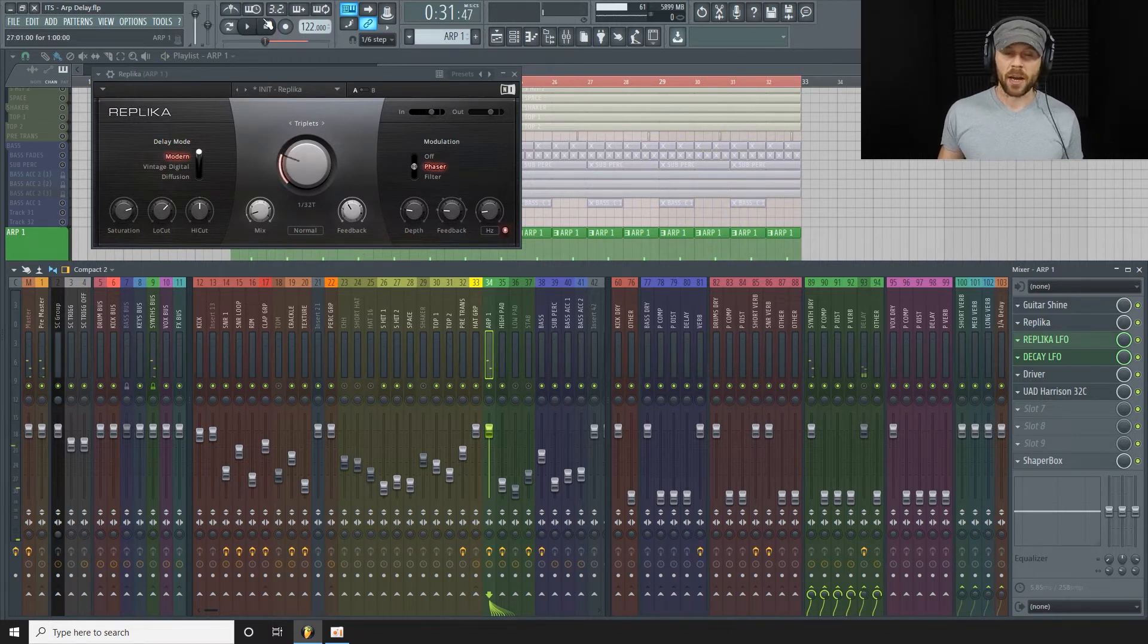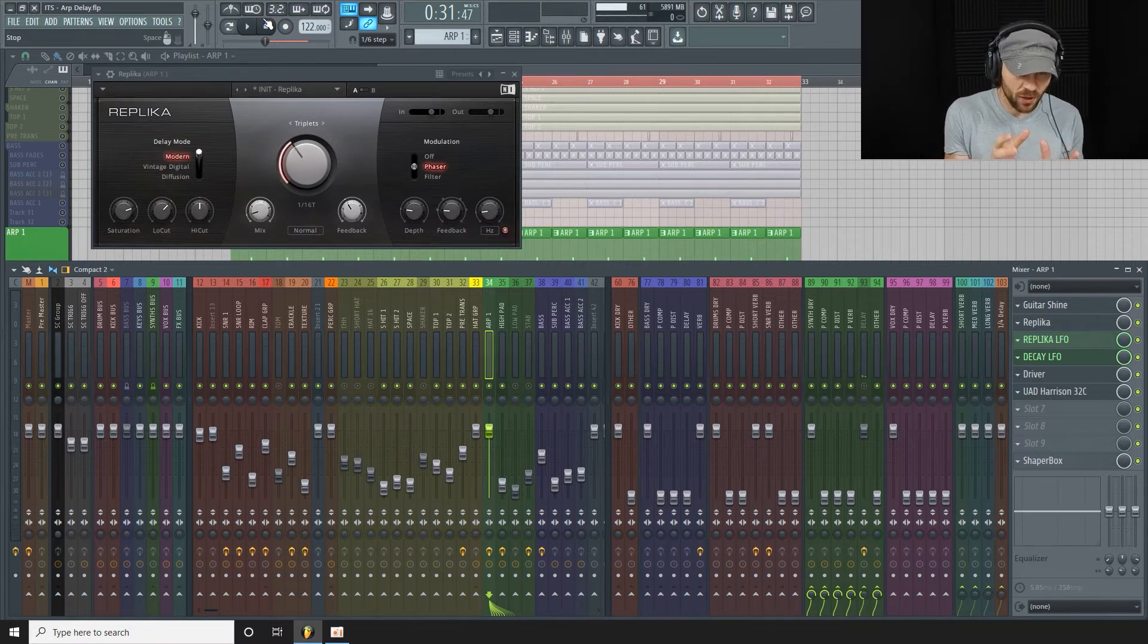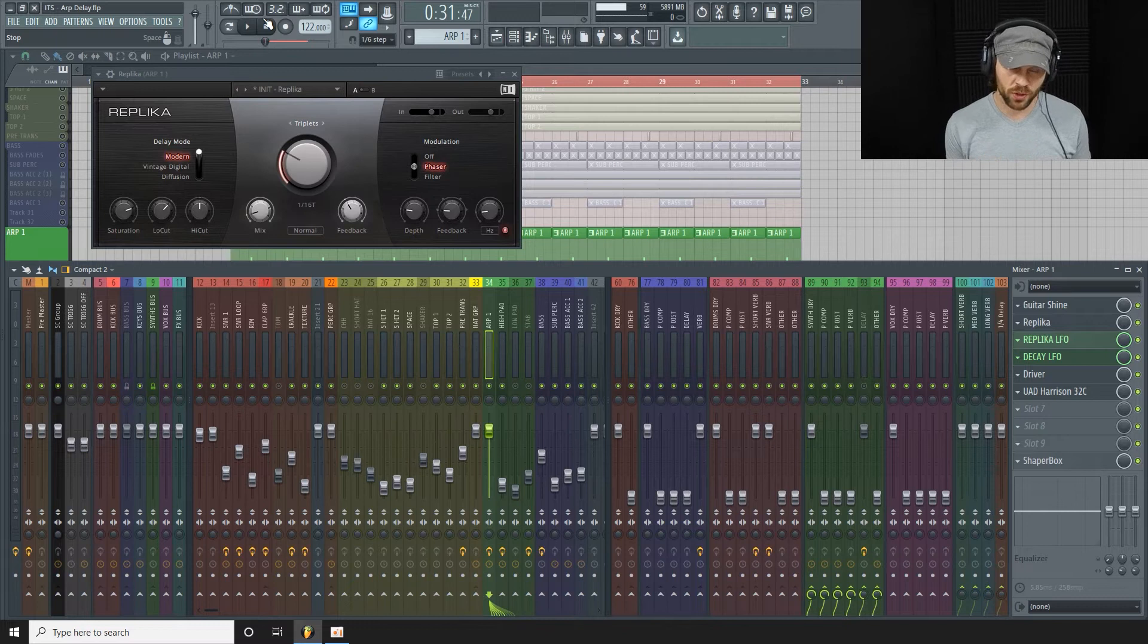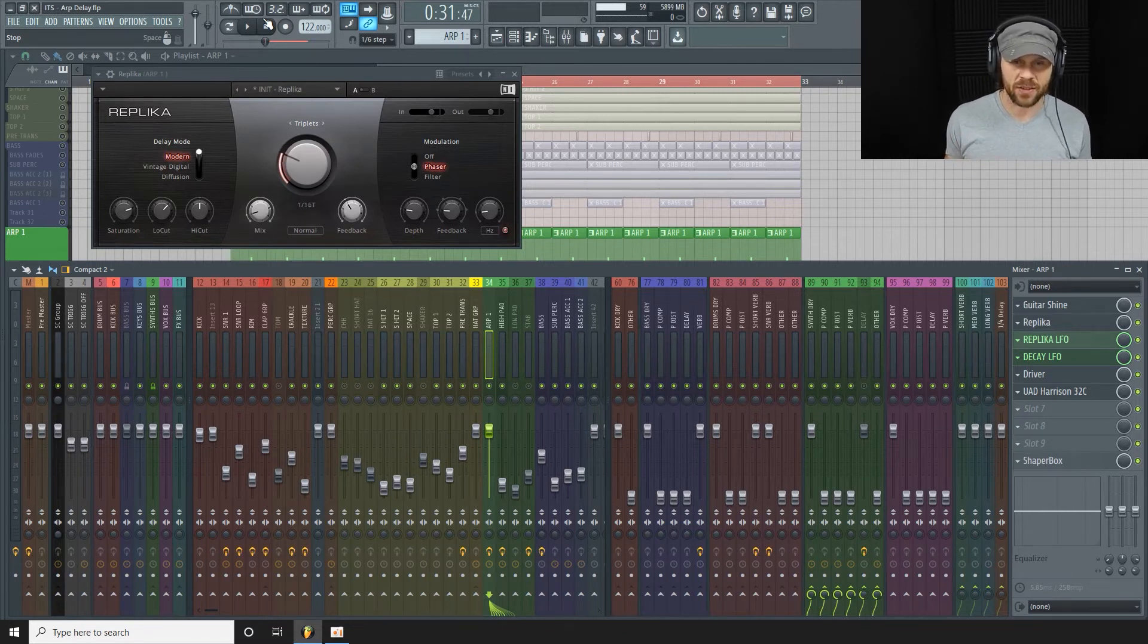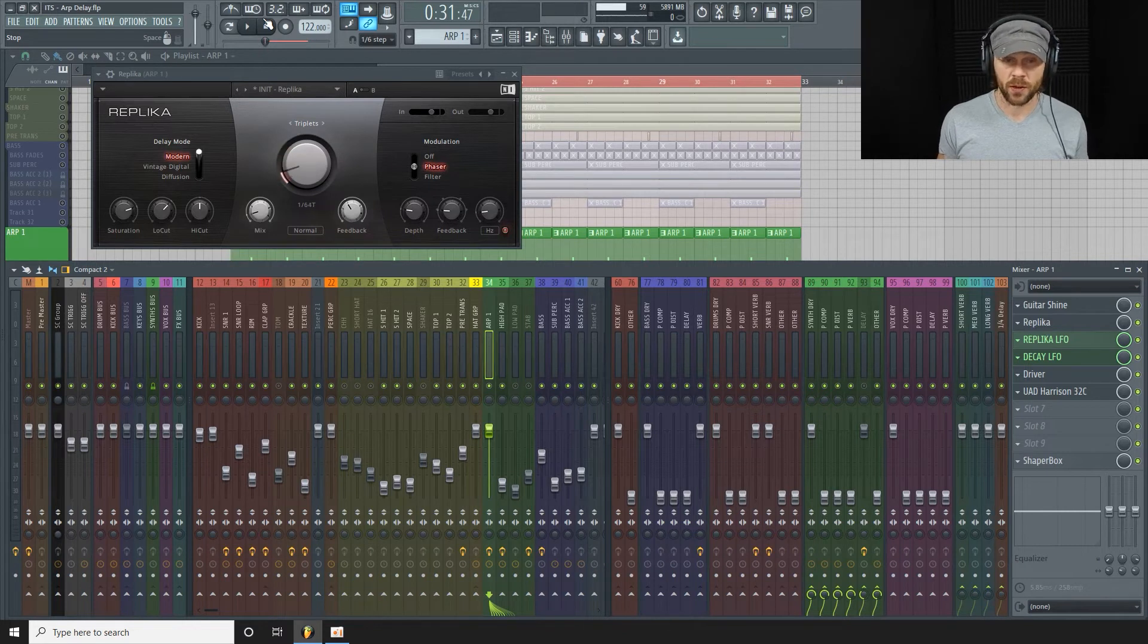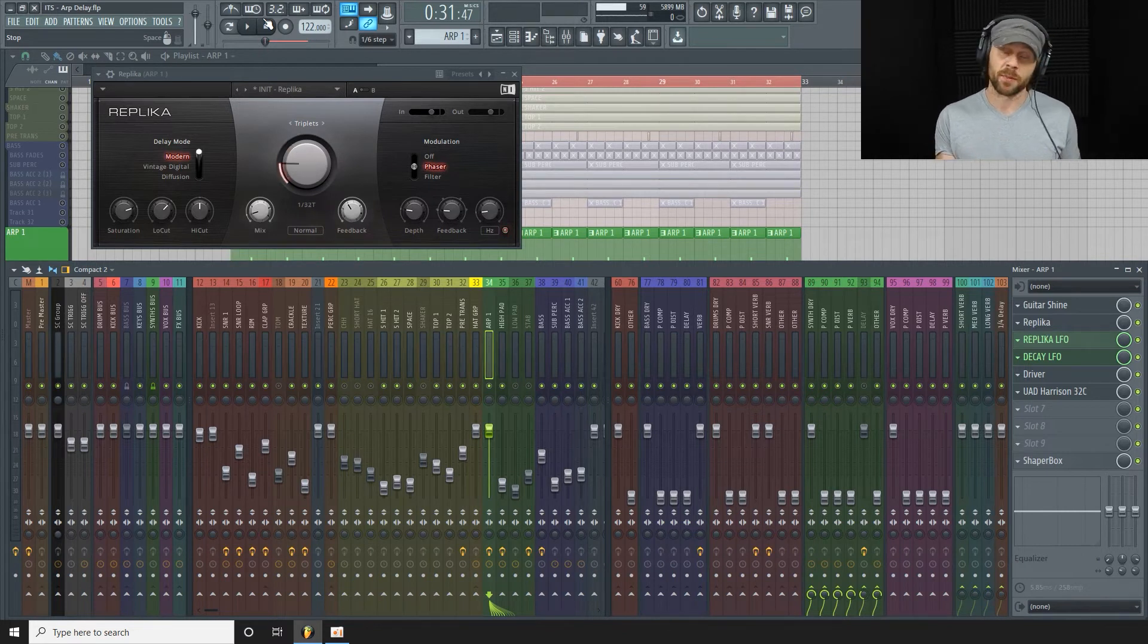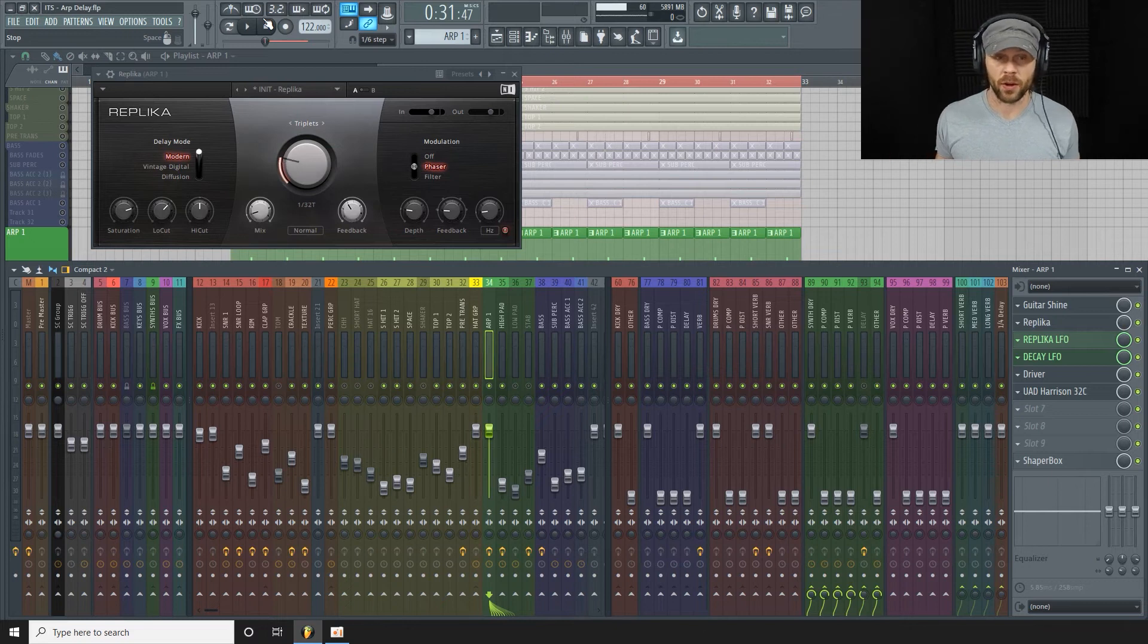Yeah, in my opinion I think having those short little bursts of delay, really short delay time, it really just adds to the arp and makes it so much more interesting, especially a sound like this that's playing the same pattern over a long period.